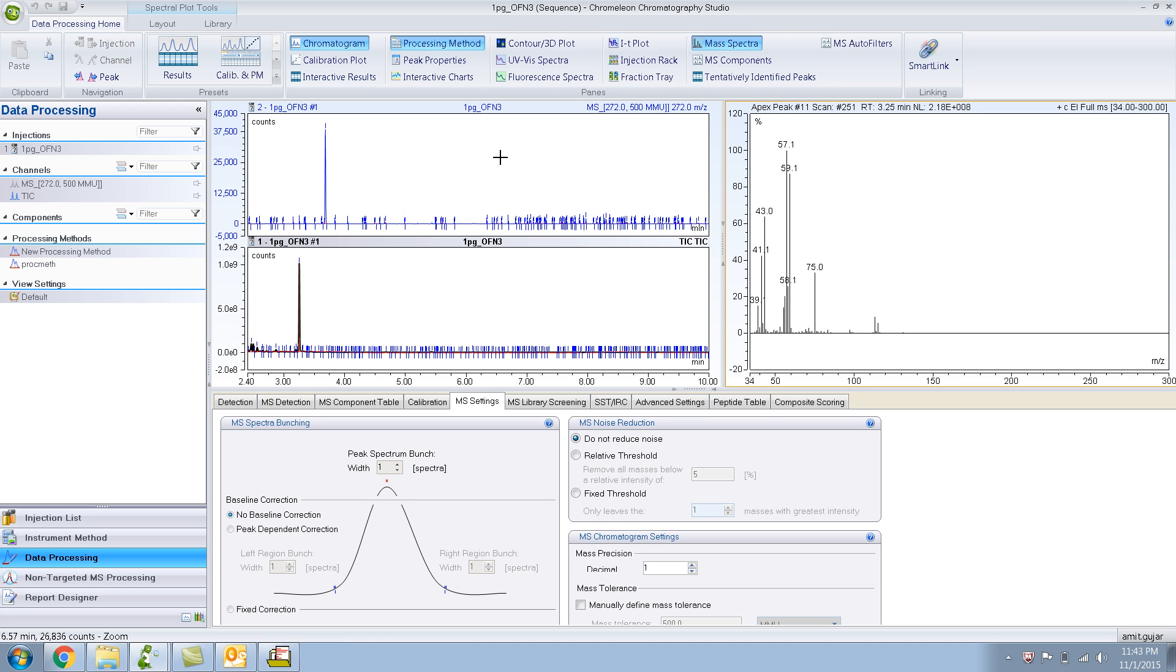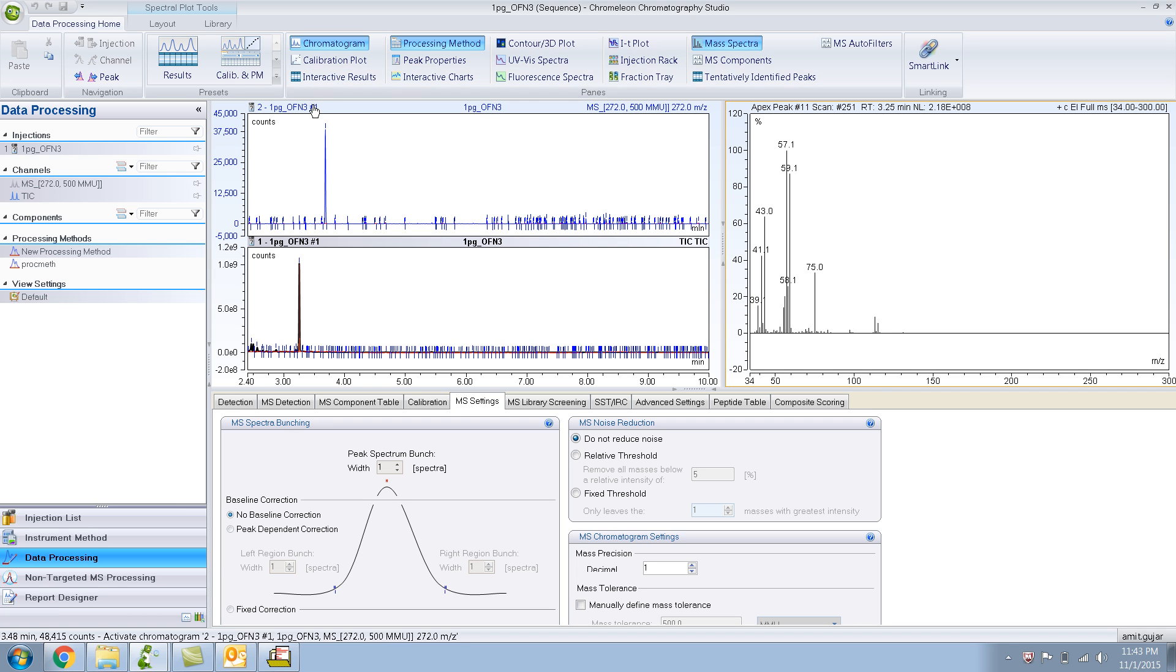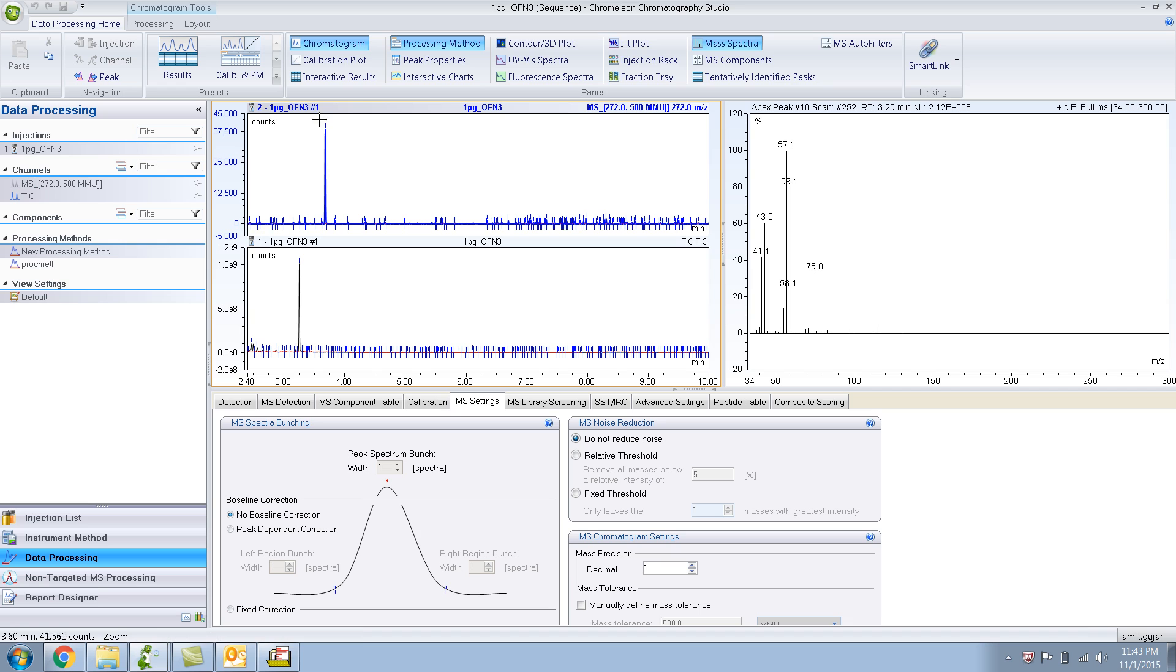You can see in this chromatogram pane, the top part is the extracted channel 272, and the bottom is the TIC or the total ion chromatogram.